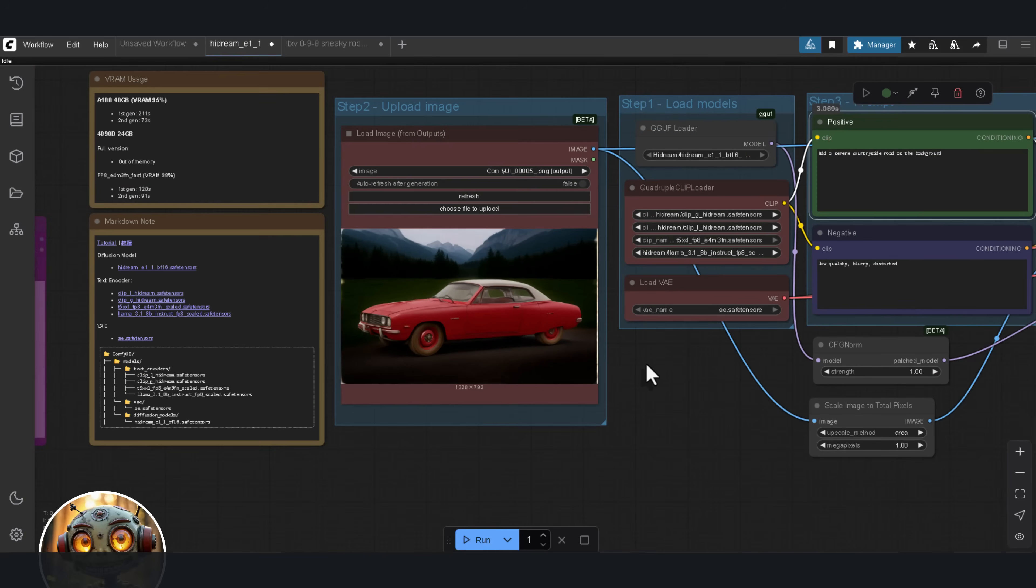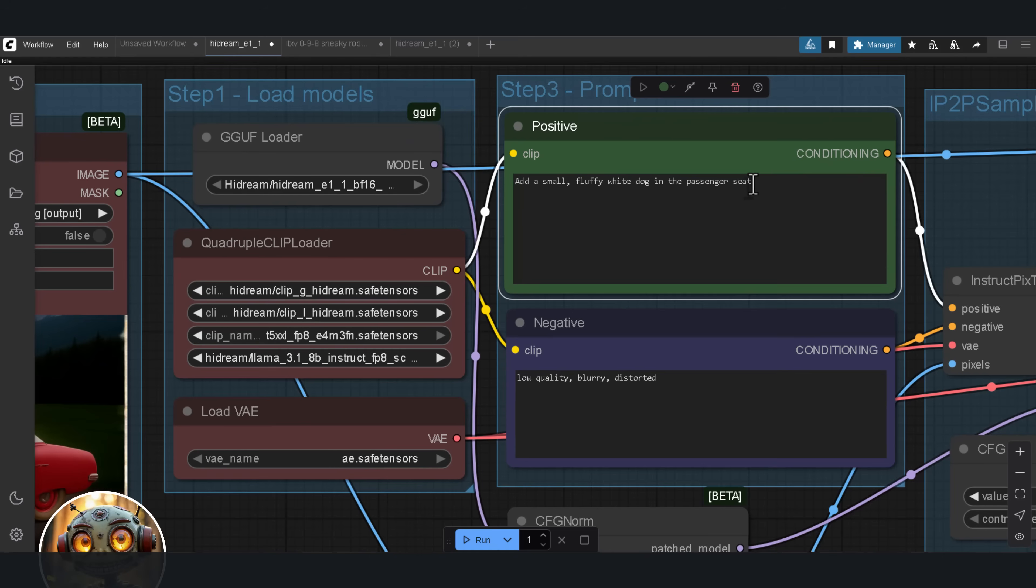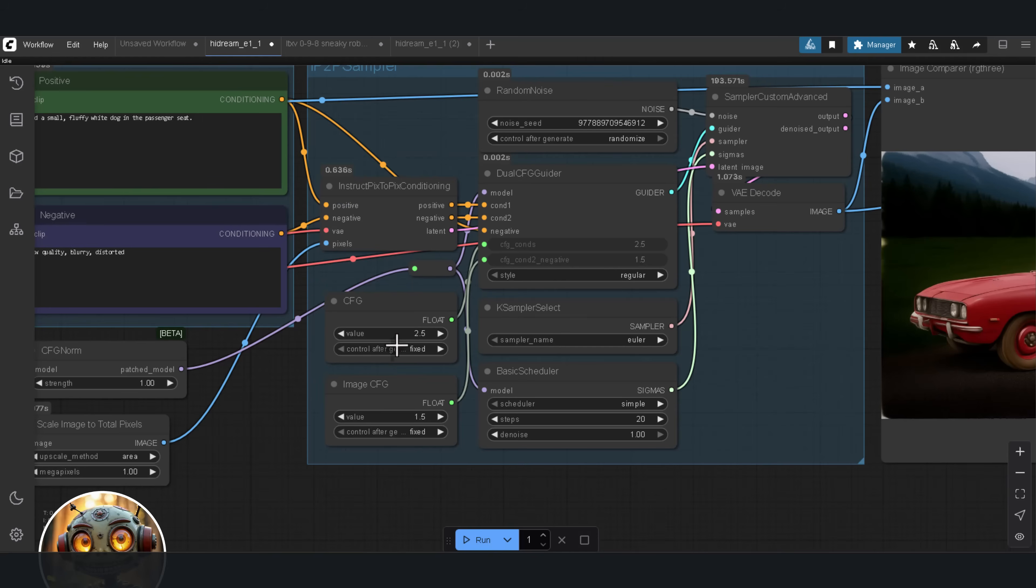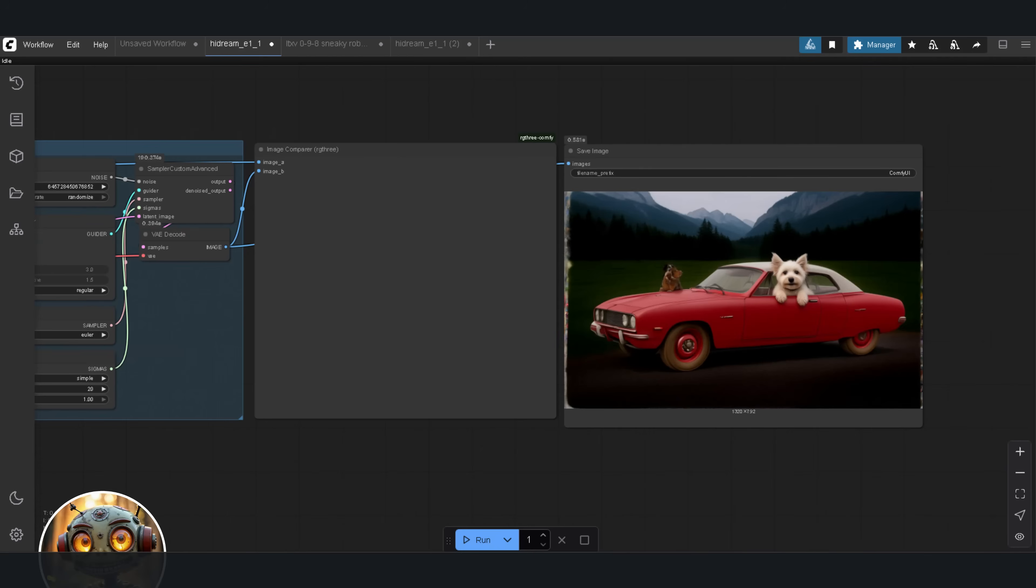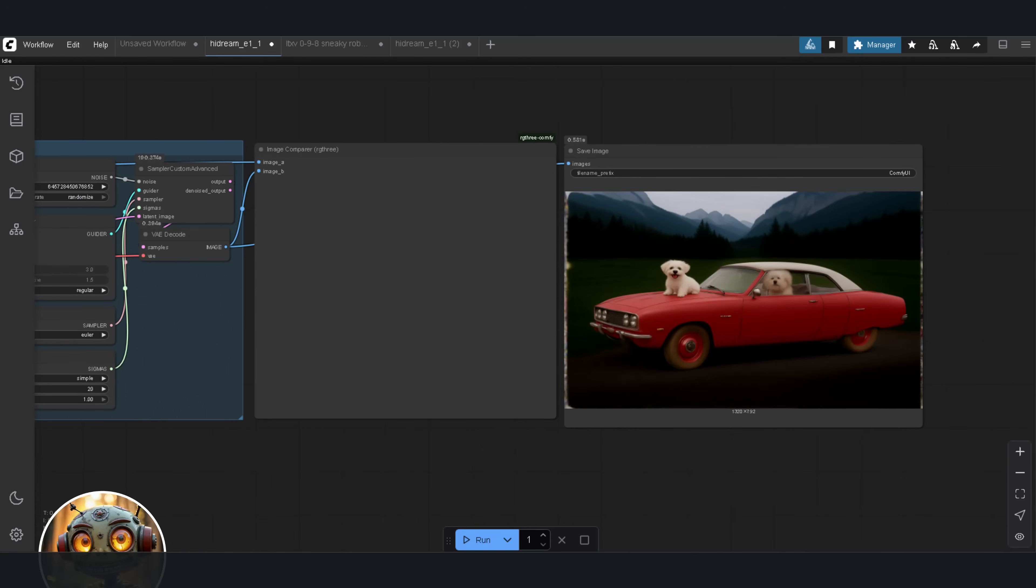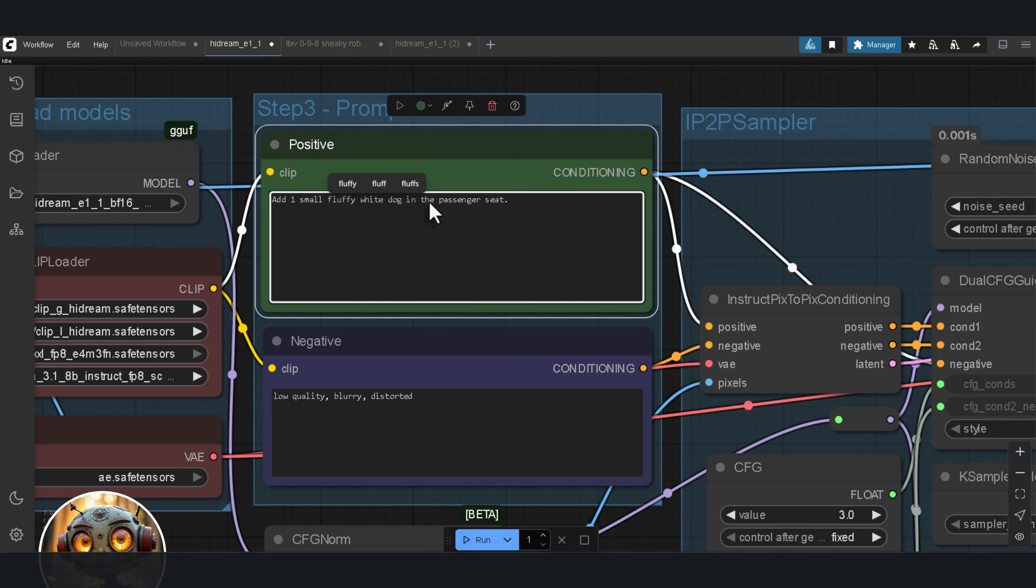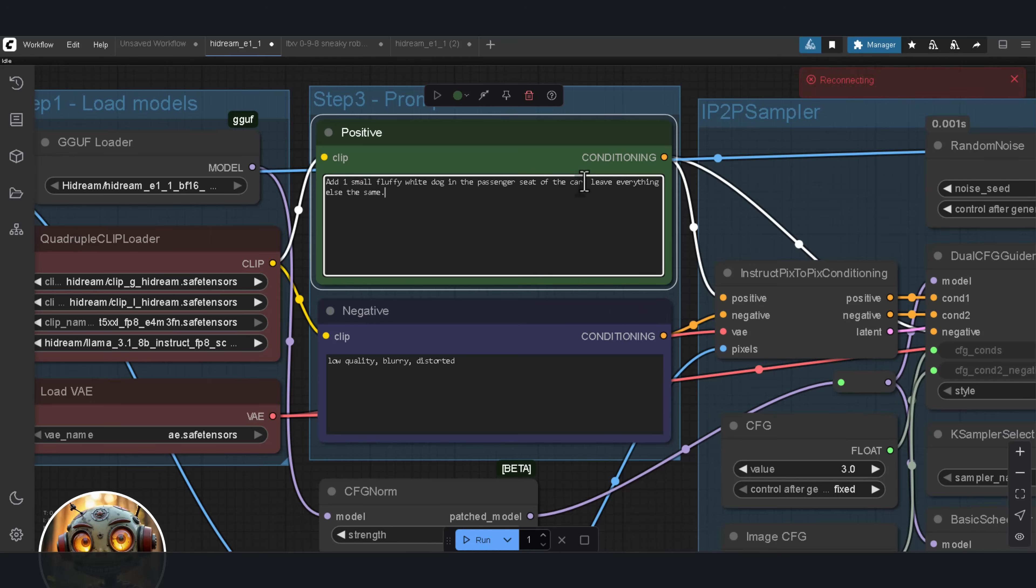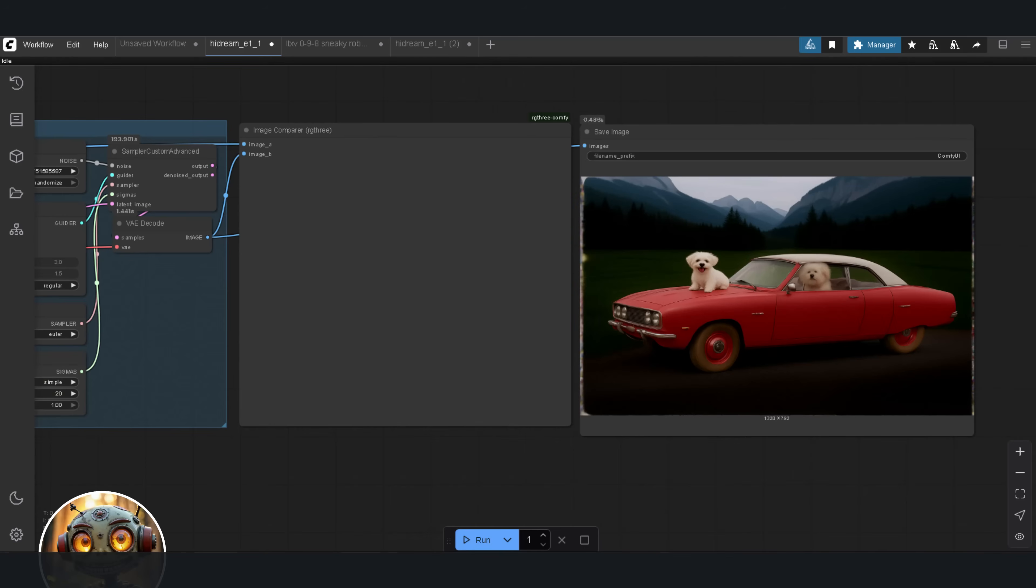Alright, I refreshed the load image node again, loaded the most recent output, and gave it the final prompt. Add a small fluffy white dog in the passenger seat. This gave the model a little too much freedom. It added two dogs. So, I increased the CFG back to three, hoping that'd help it follow the prompt more closely. Still gave me two dogs. I rewrote the prompt to be more specific. Add one small fluffy white dog in the passenger seat of the car. Leave everything else the same. Still no good. Still, two dogs. Something's clearly off. We'll talk more about why that might be happening later.